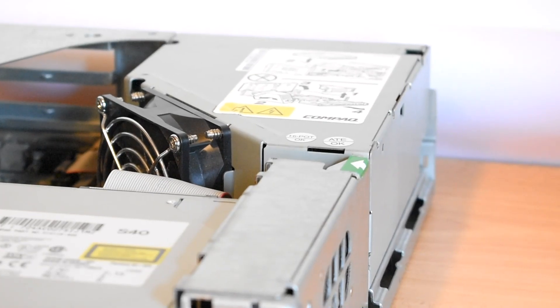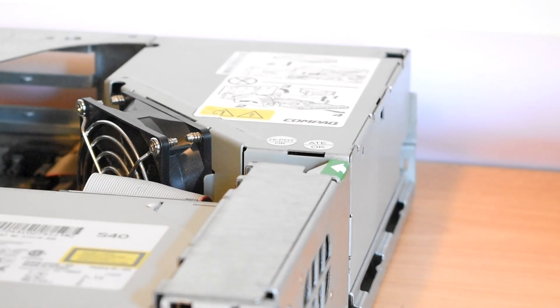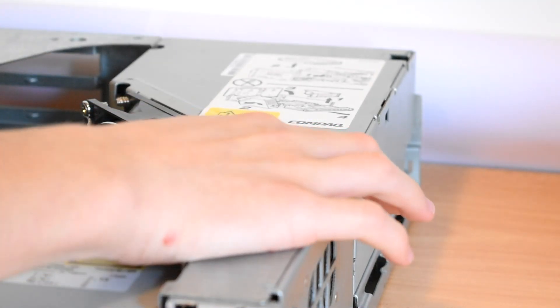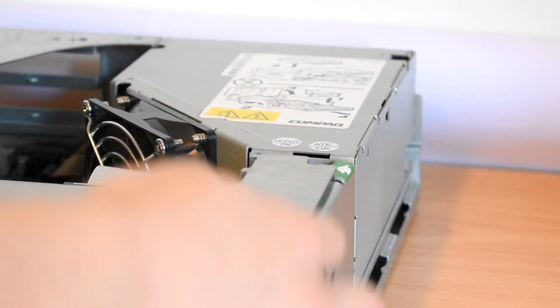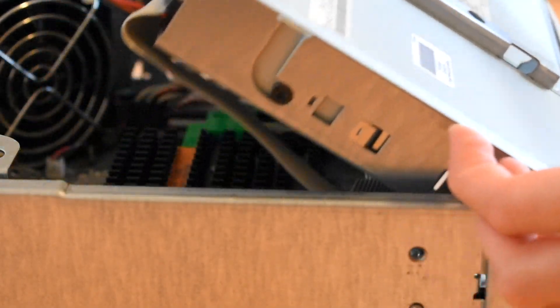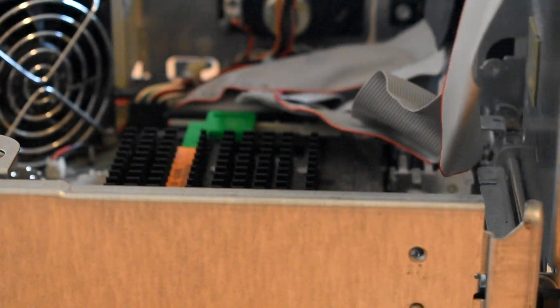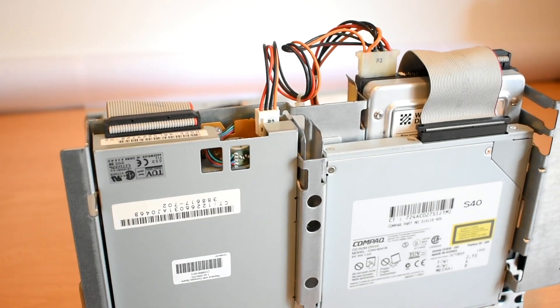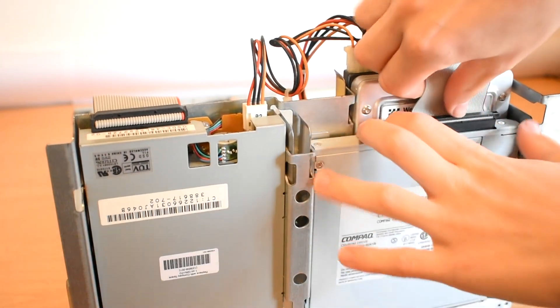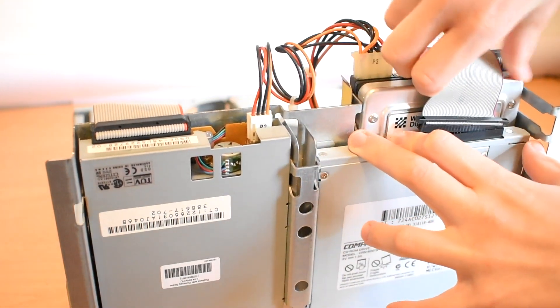Compaq computers, especially from the late 90s, are really easy to take apart and don't require any tools. Here you can see me lifting up the front where all the drives live. It's almost like the hood of a car, but a bit different.